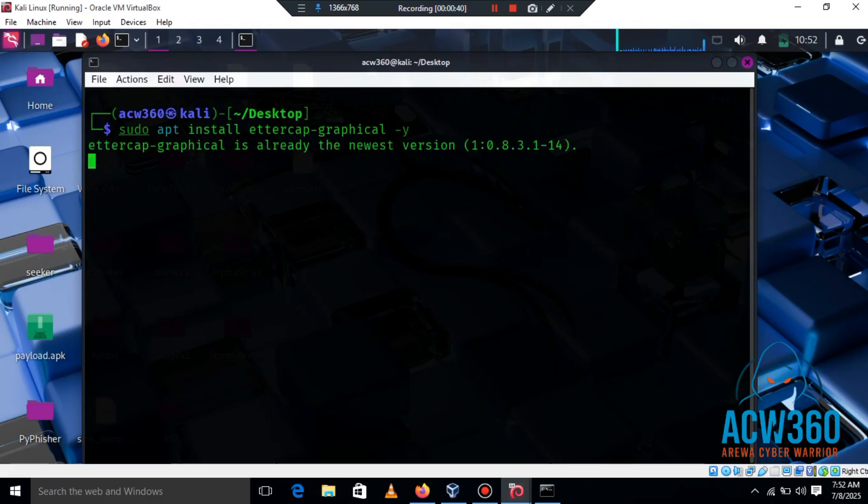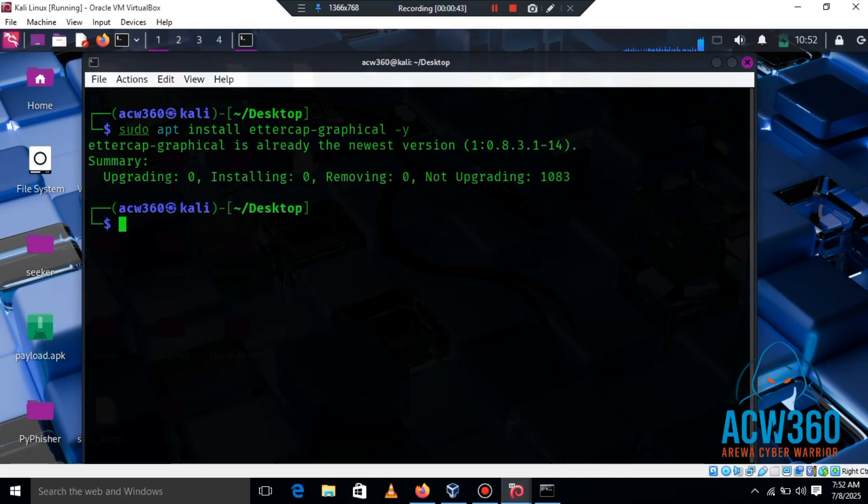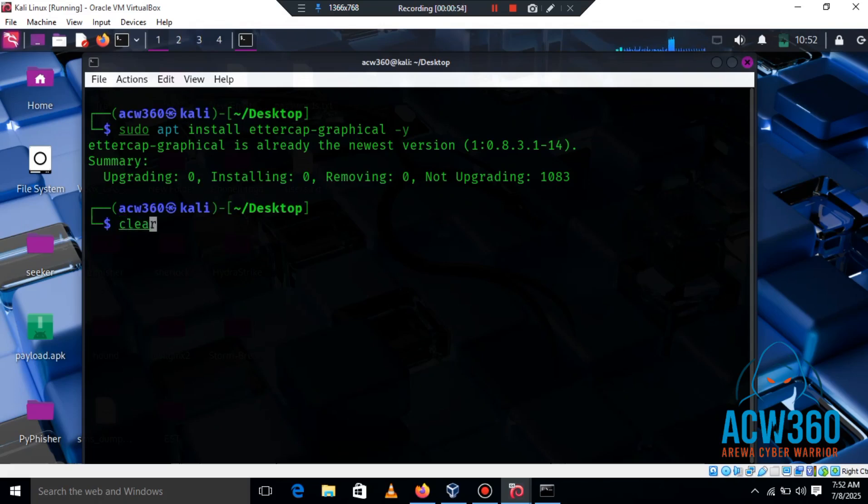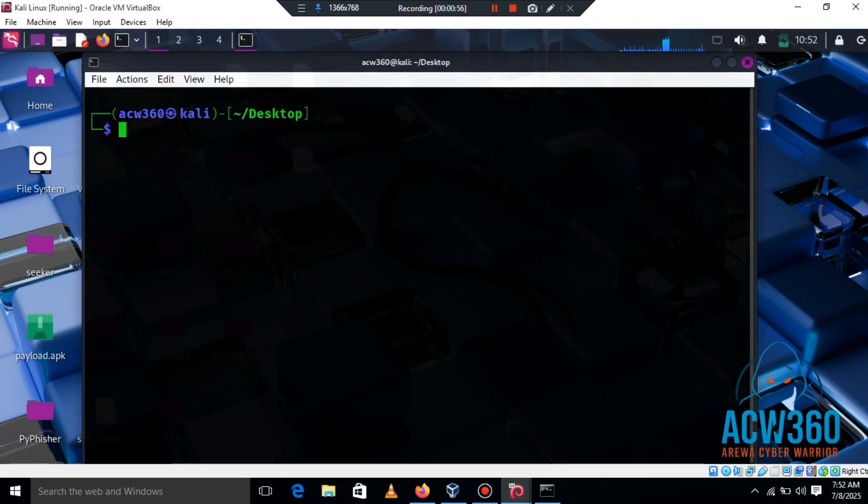Ettercap is a powerful tool for network sniffing and MITM attacks. We'll use the graphical version for easy setup. Now we need to enable packet forwarding so our system can pass traffic like a router.